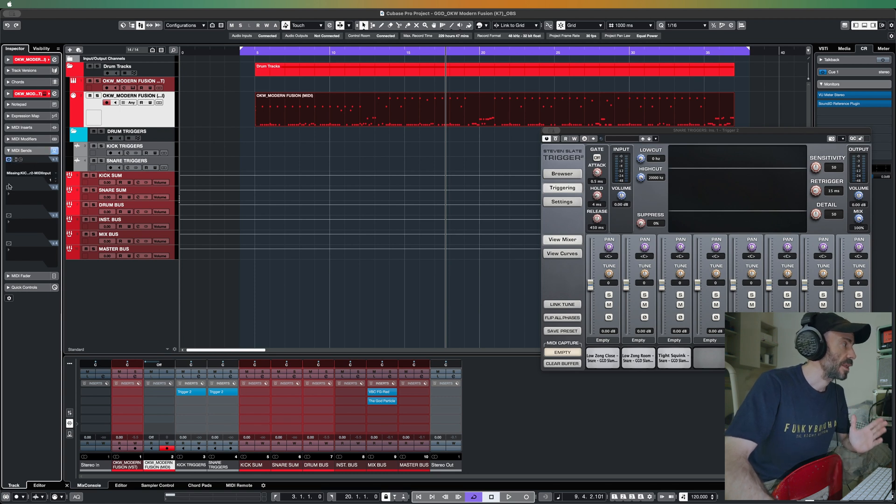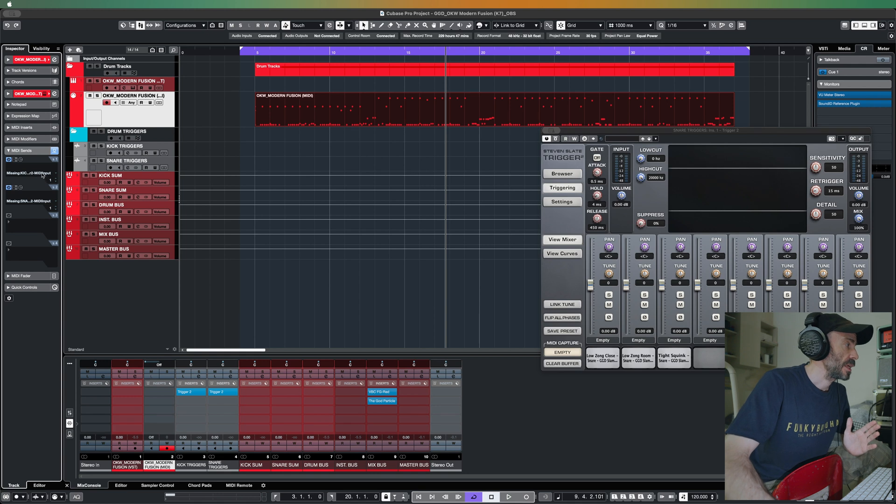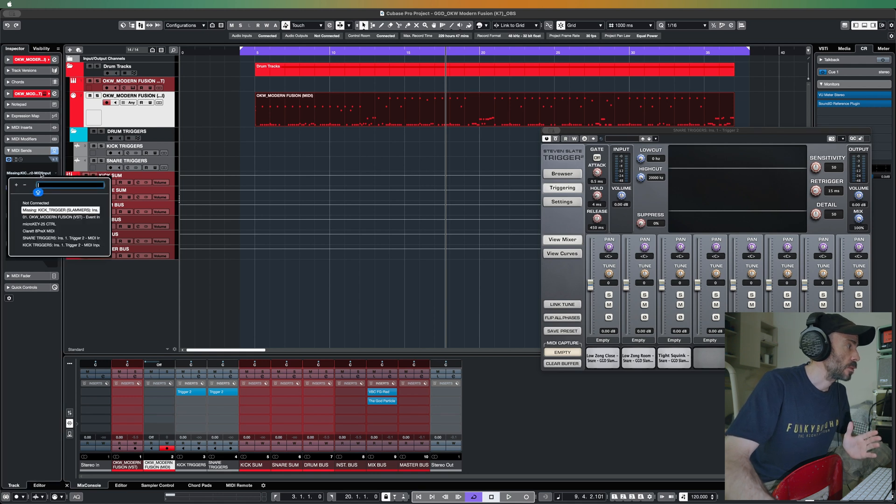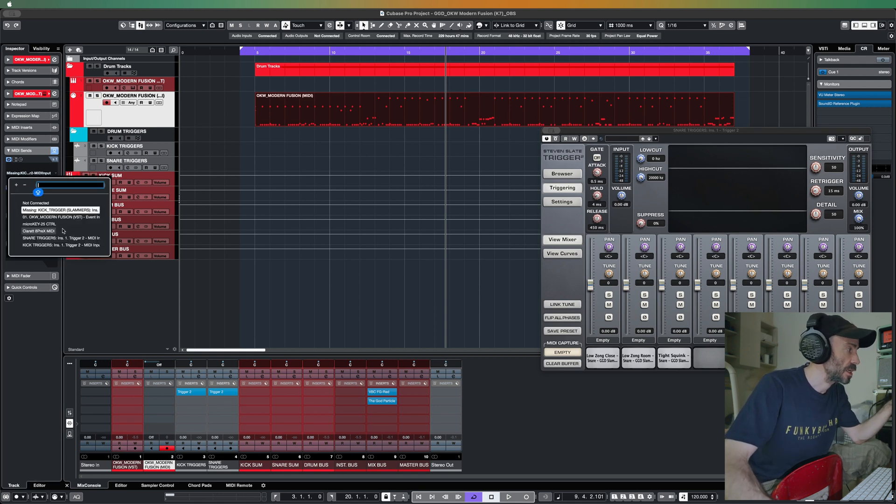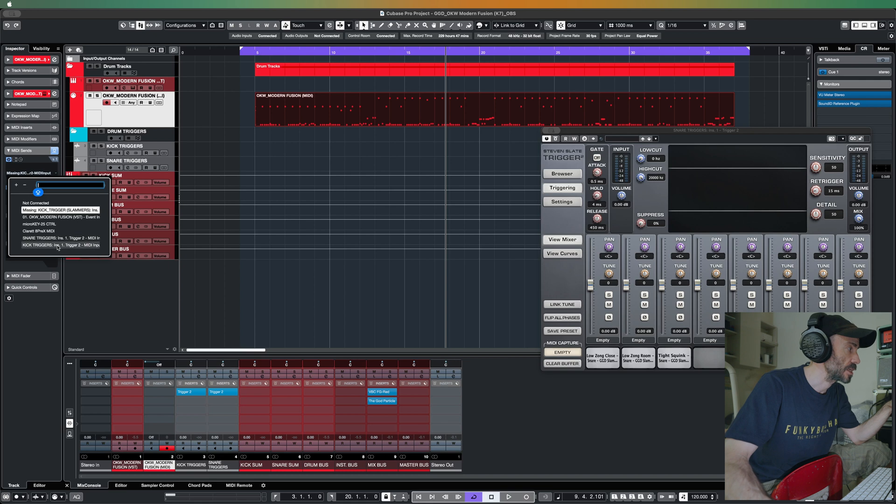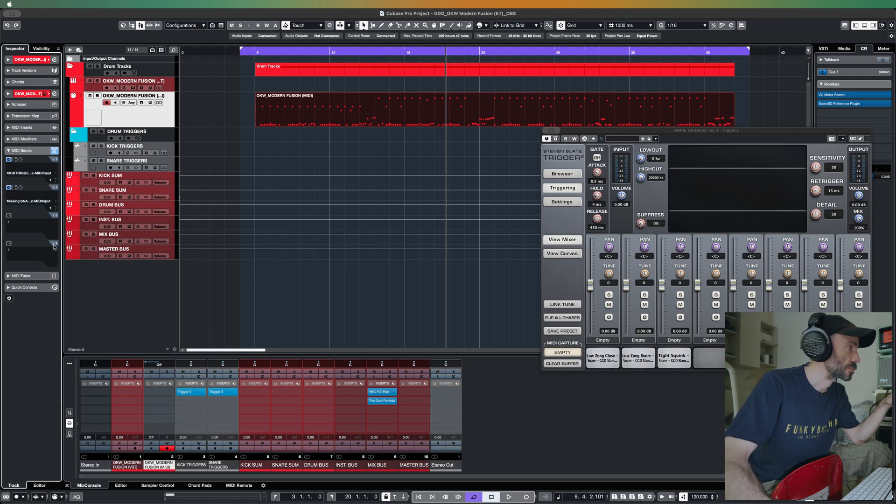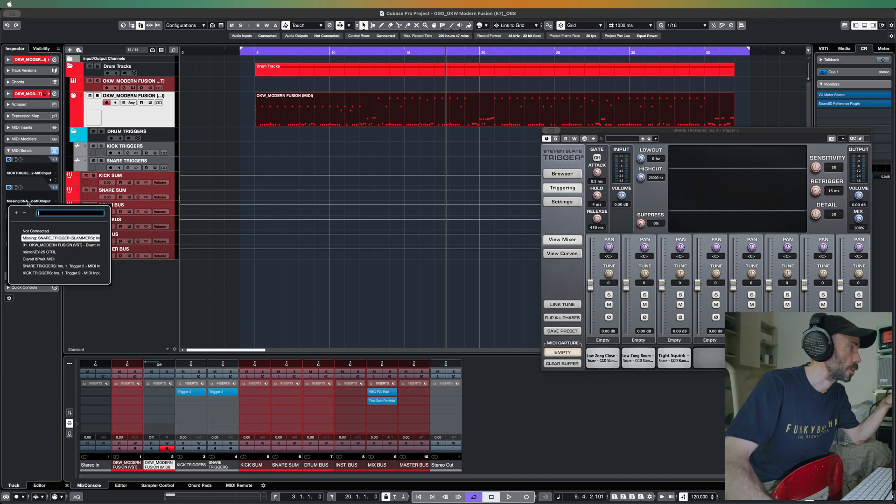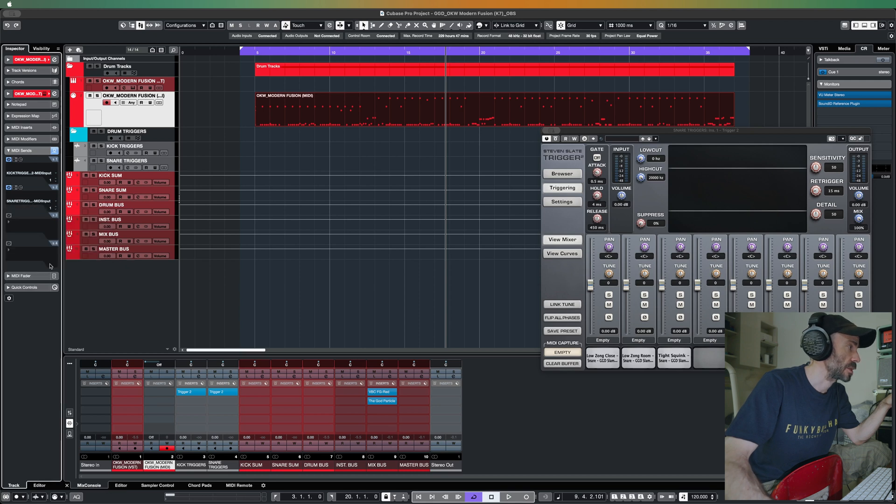The first one, as you can see here there are snare triggers and kick triggers, so the first one I will assign to the kick triggers and the second one I will assign to the snare triggers.